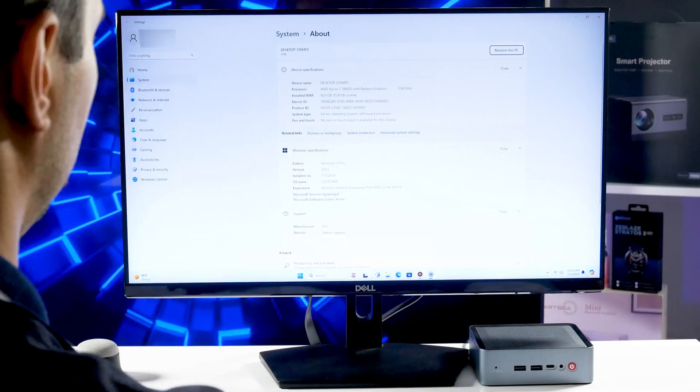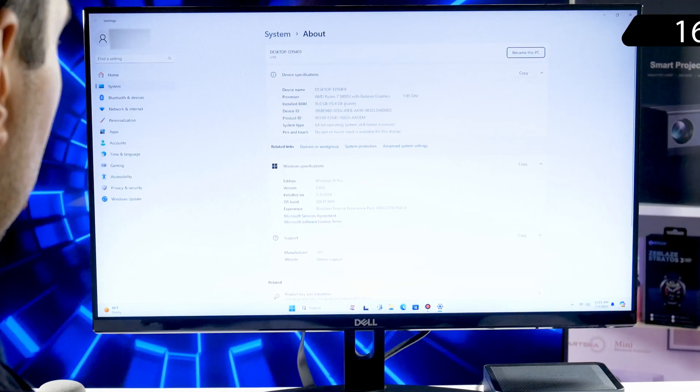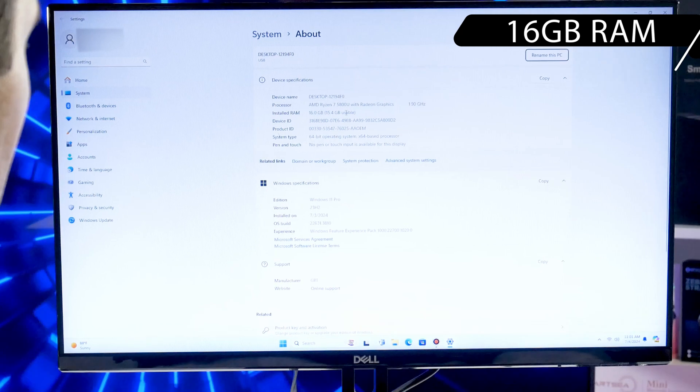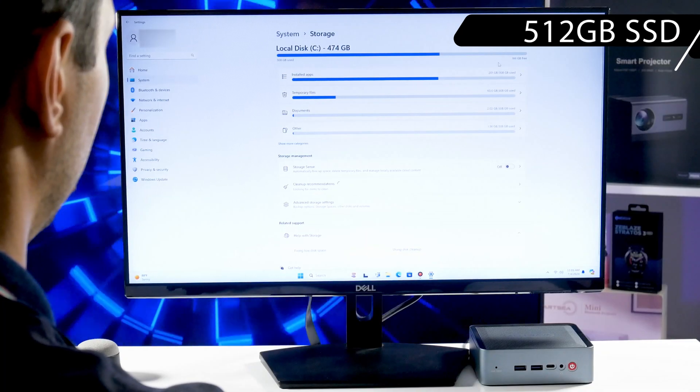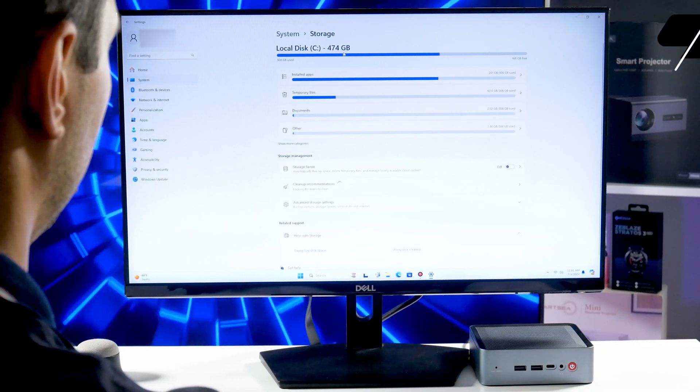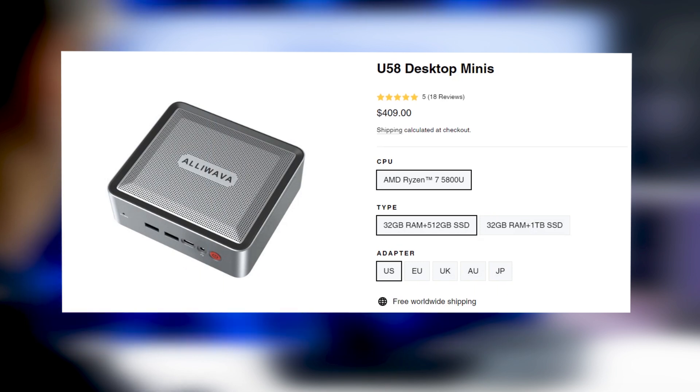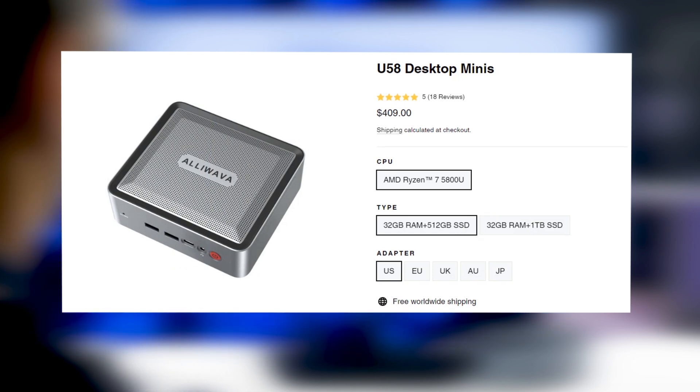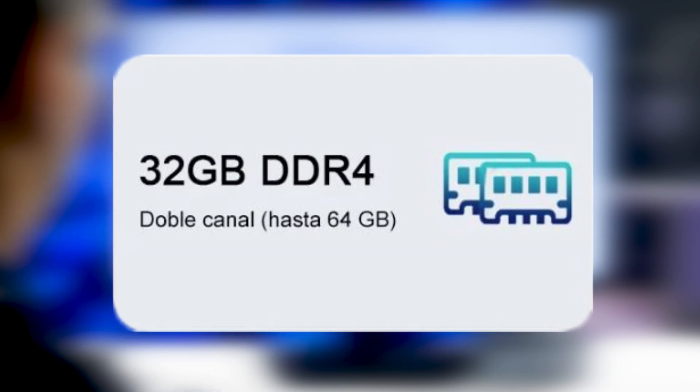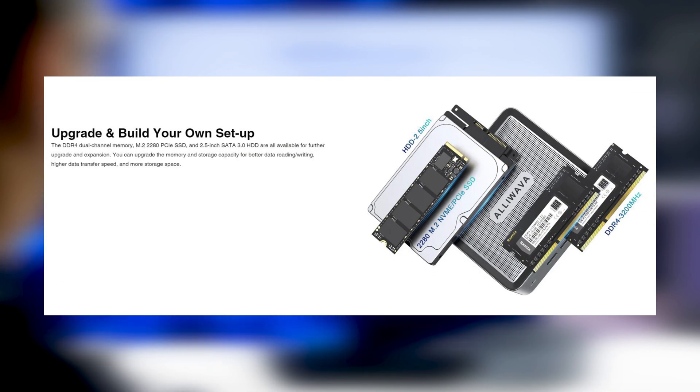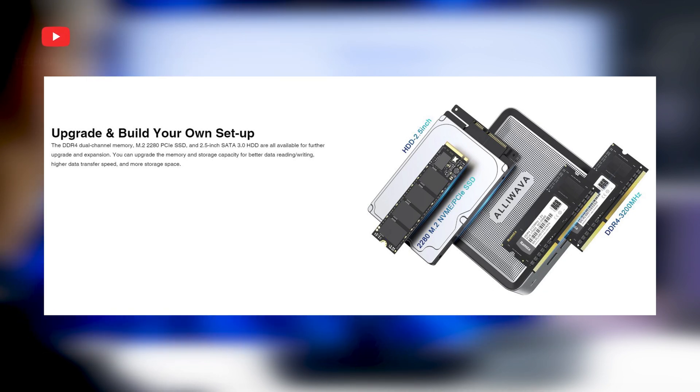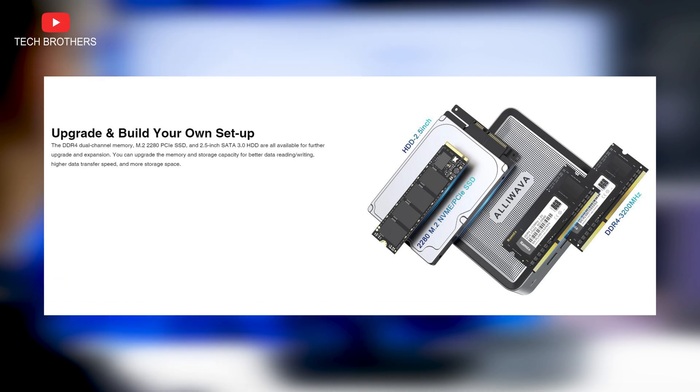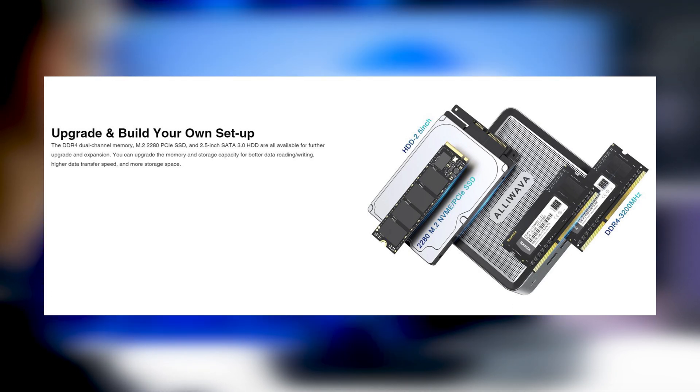I have a model of the Alivava U58 mini PC with 16GB of RAM and 512GB of SSD. However, you can buy it with 1TB of SSD. The price will be only $20 higher. You can also update the RAM to a total of 64GB and SSD up to 2TB. The mini PC is equipped with 2.5-inch SATA HDD slot, so you can add a large capacity hard drive.